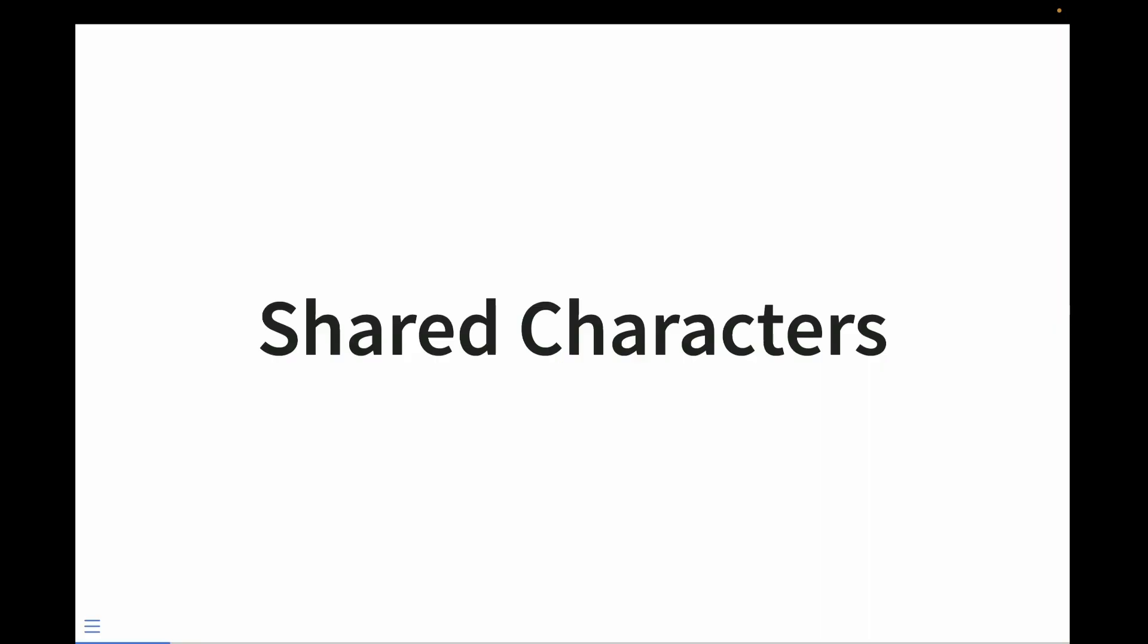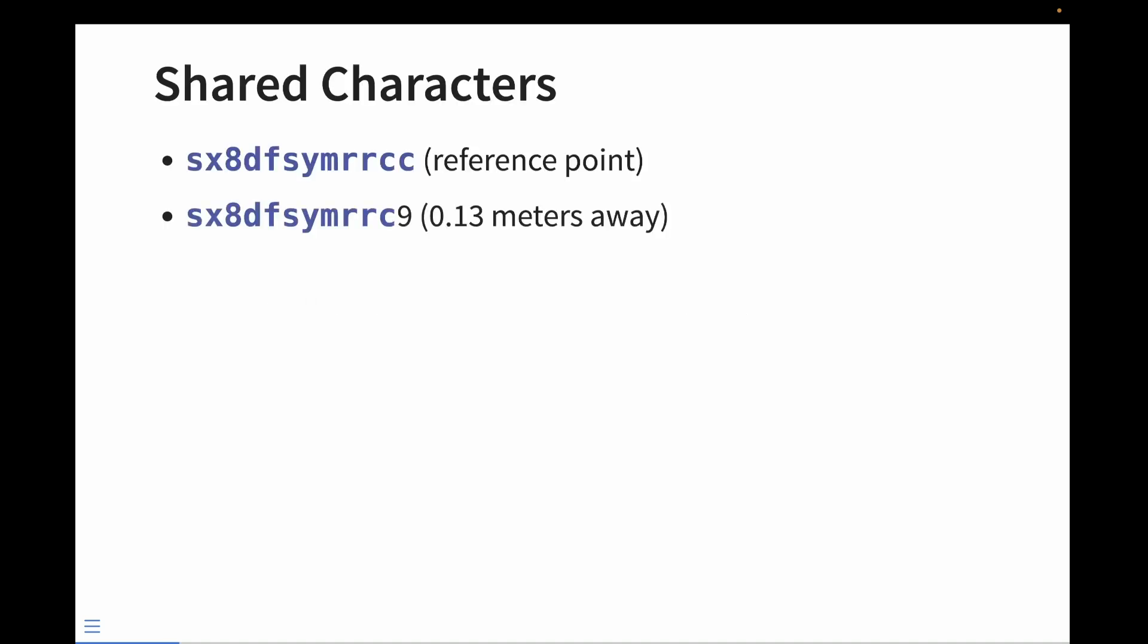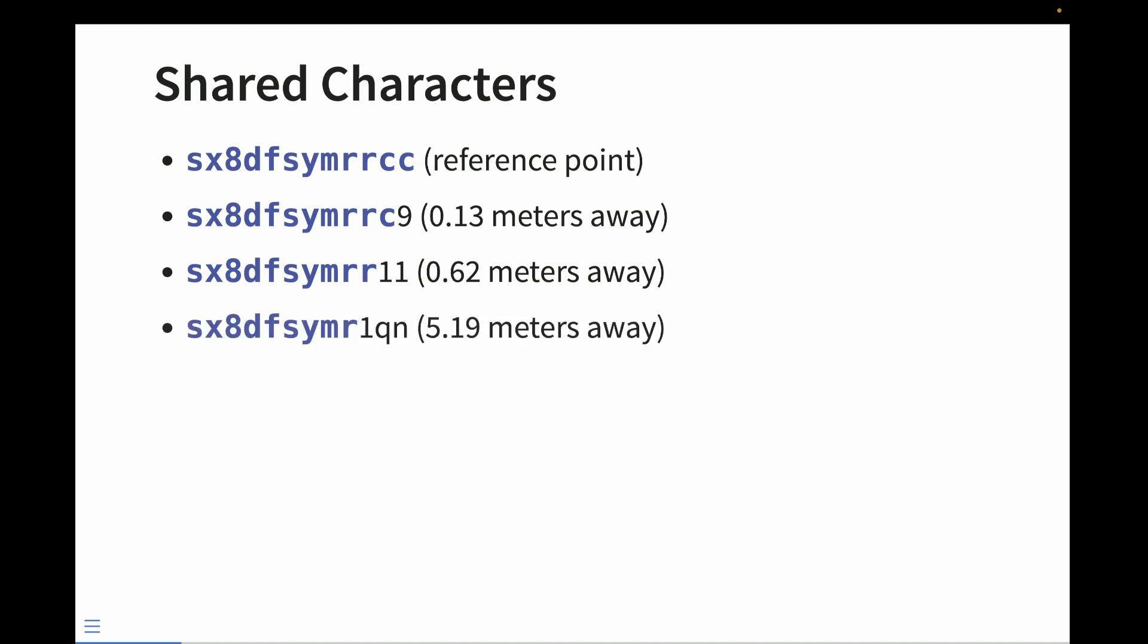Geohashes have a number of properties that make them rather handy to work with. Say you have two points. The closer they are together, they'll have an increasing number of shared characters in the geohash. For example, we have this one reference point. Then we have another one where the last character is a little bit different. That's 0.13 meters away. As we have fewer and fewer shared characters, this distance increases.